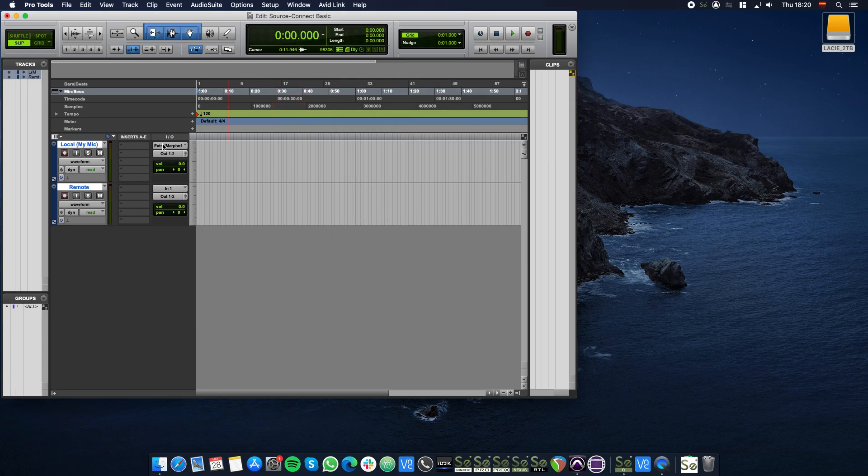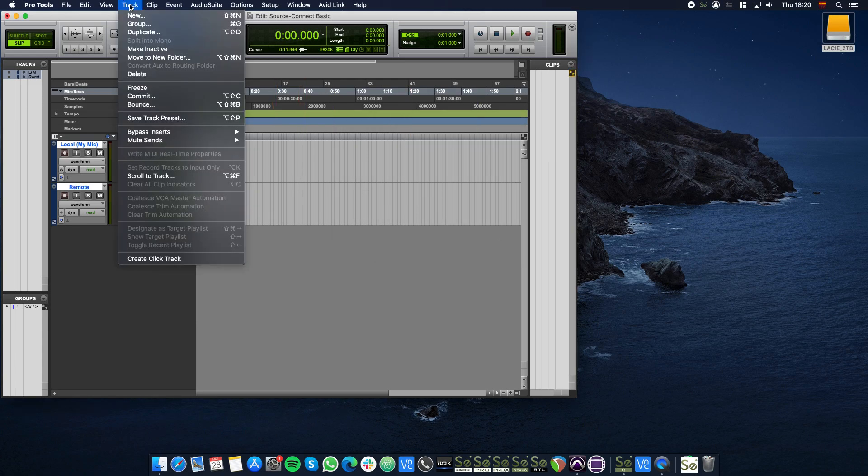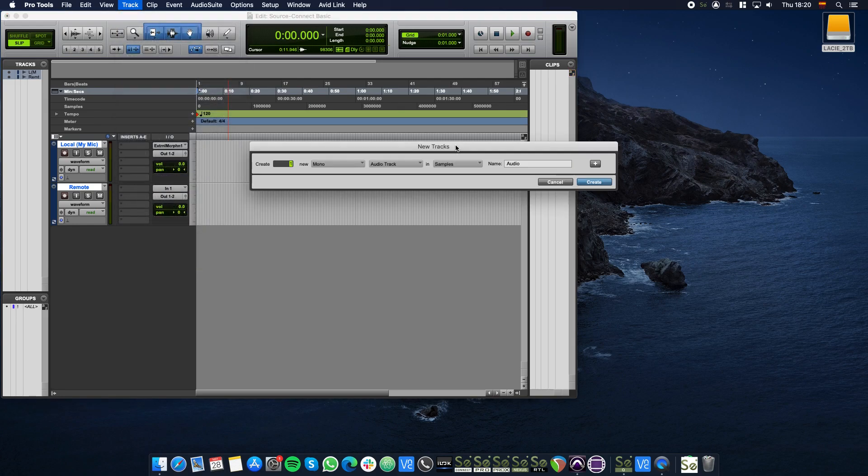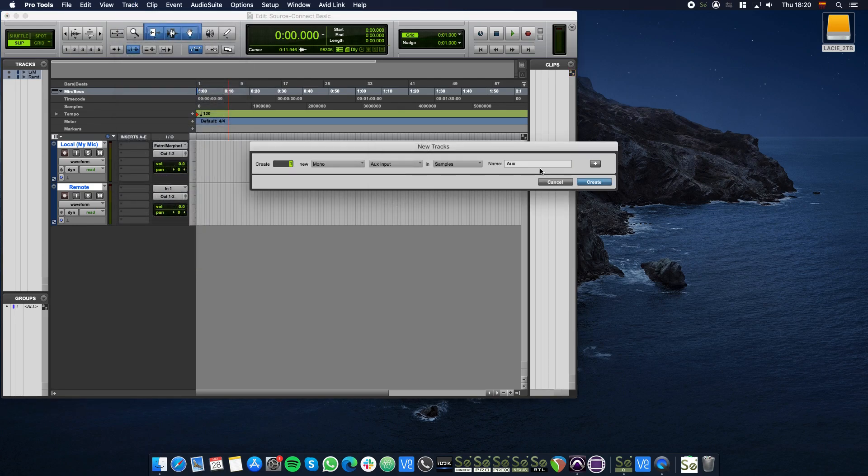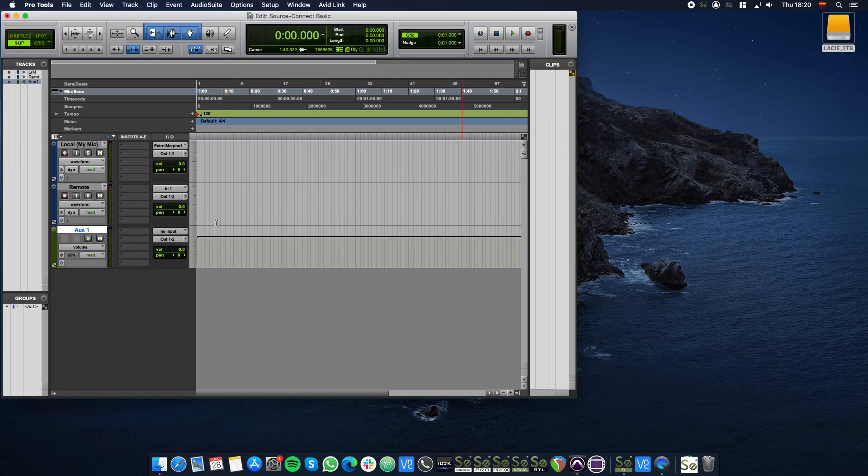In the top menu bar click Track, then New. Select AUX input by clicking the middle drop-down menu and click Create.